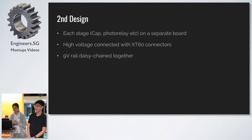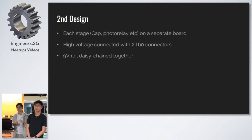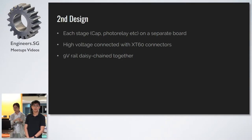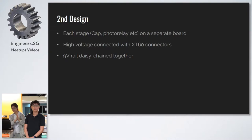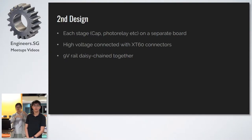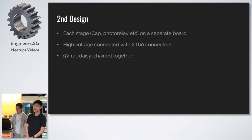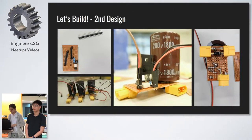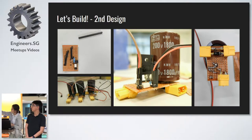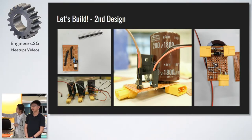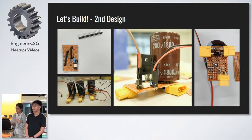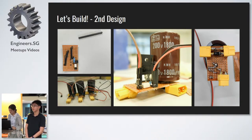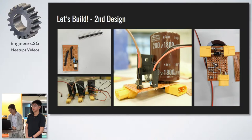So for our second design, we took a while, and we decided that we wanted to solder each stage on a separate board and connect the capacitors together with XT60 connectors, whereas our 9-volt rail to switch on the MOSFET to be connected just using normal rainbow wires. This was our second design. You can see the individual stage, the capacitor, power MOSFET, and the small white thing is the photo relay, and the wires go to the Arduino or connect the 9-volt rails to the other stages. And over there, you can see the three stages connected together.